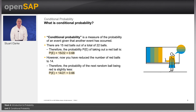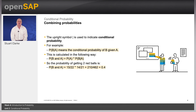Therefore the probability of the next random ball being red is slightly less. The probability of this event now equals 14 divided by 21, which comes to 0.66, 66%. Note that if you do not put the balls back after taking them out then the calculated probabilities are dependent.